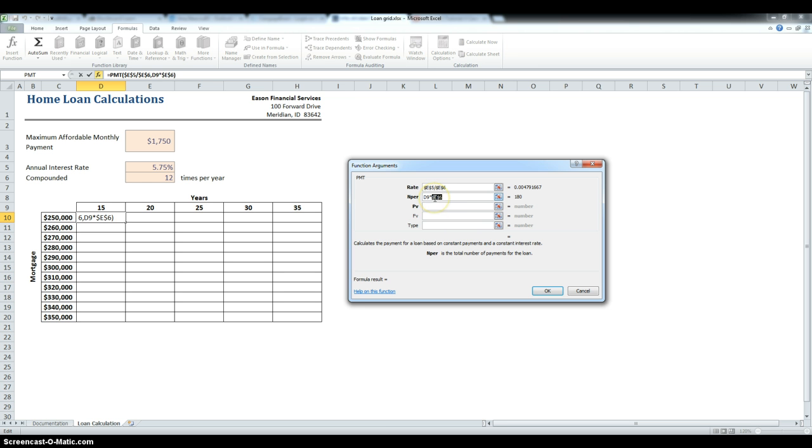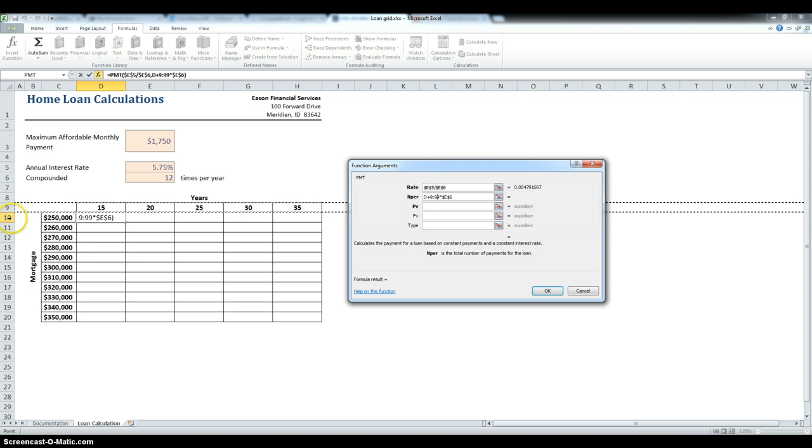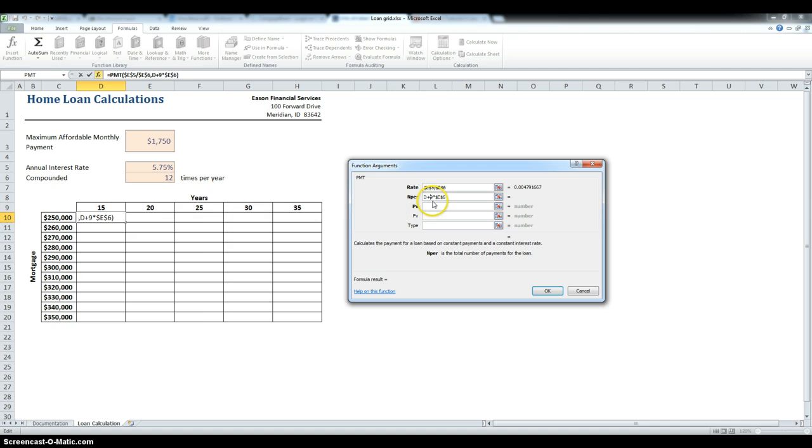But then we have to make an absolute reference to row 9, so, oops, I shouldn't have done that. Alright, so that is going to be D, and the absolute reference.